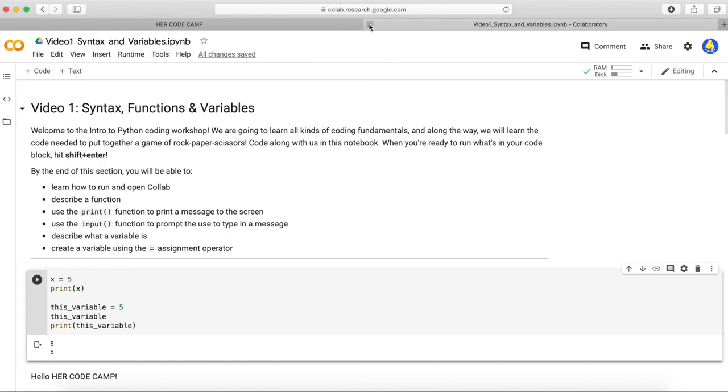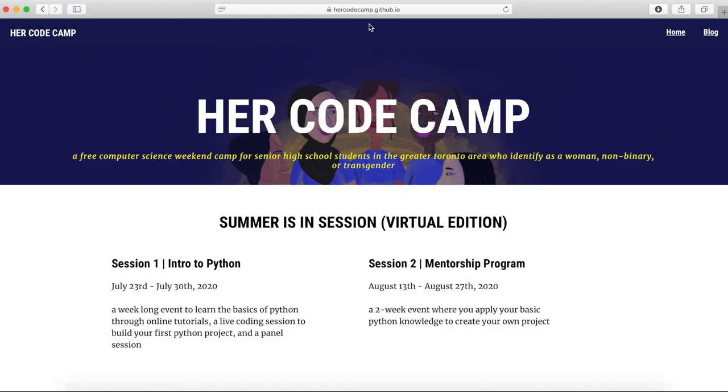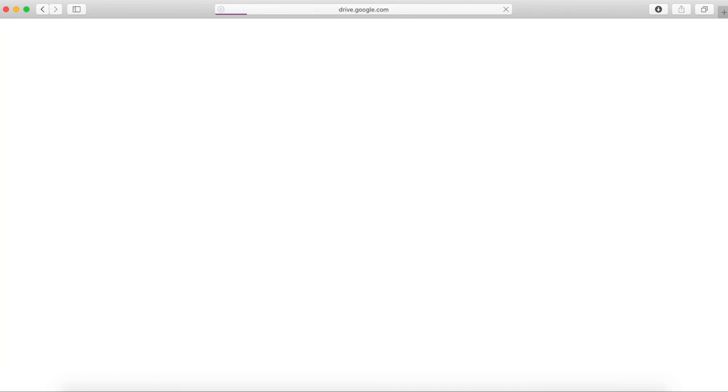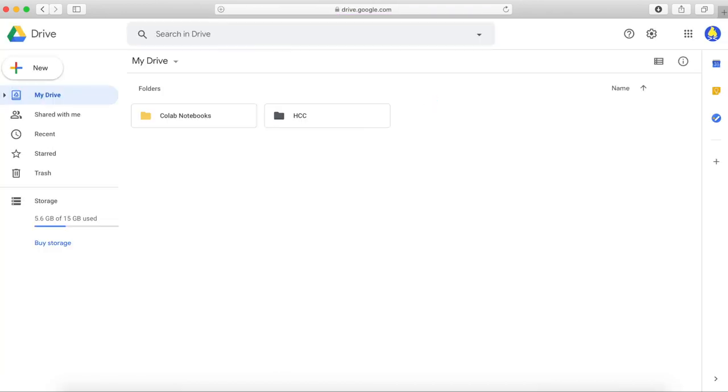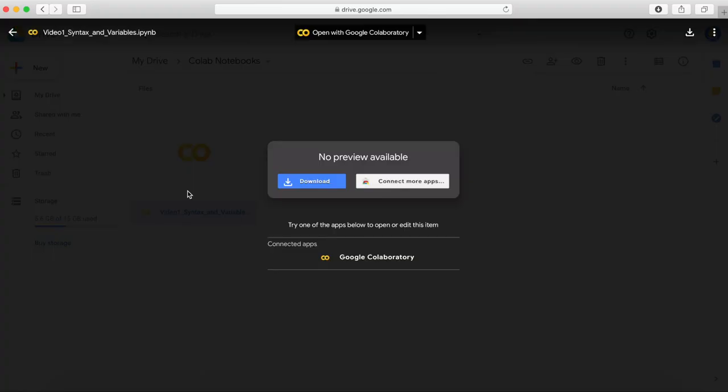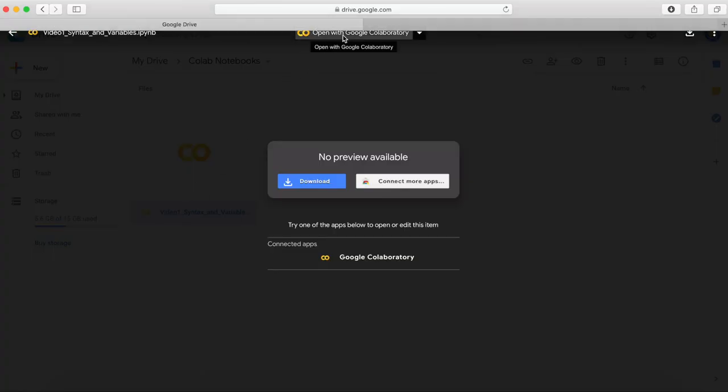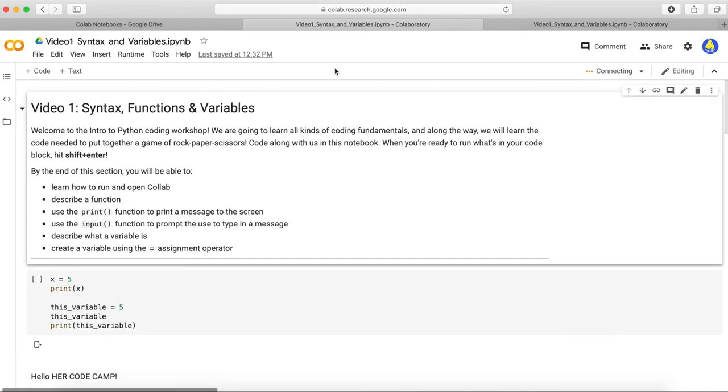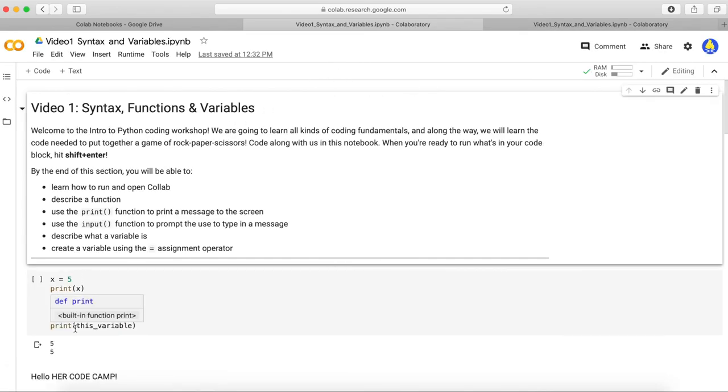To access your saved notebook after you leave the site, you can go to your Google Drive at drive.google.com. There should be a folder called Colab Notebooks which stores all of your notebooks. Double-click the folder, then the notebook you want to work on. Then, hit Open with Google Collaboratory. That's it! Now you know how to use Google Colab Notebooks and will be able to follow along with our videos. Thanks for watching and we'll see you all soon in the workshops.